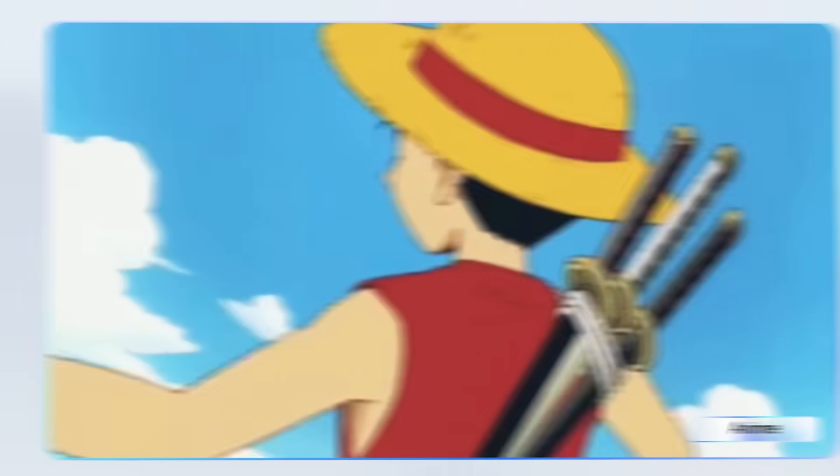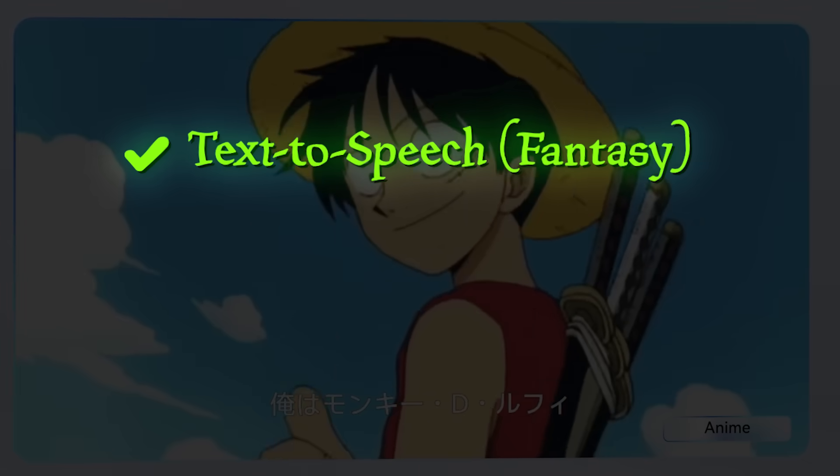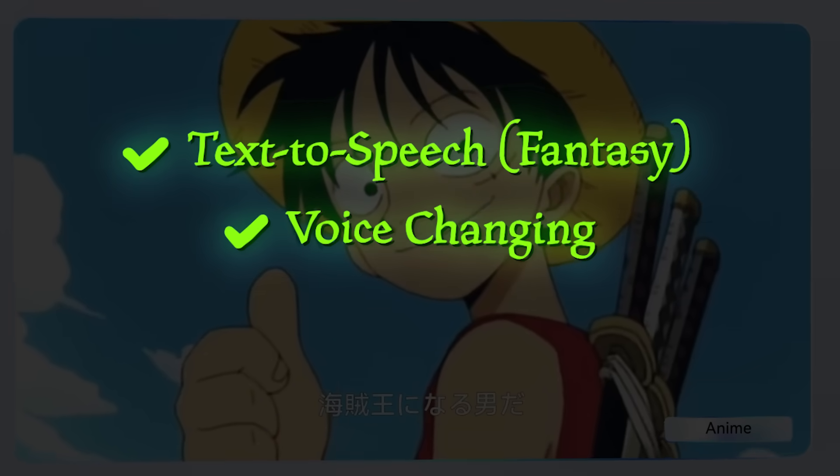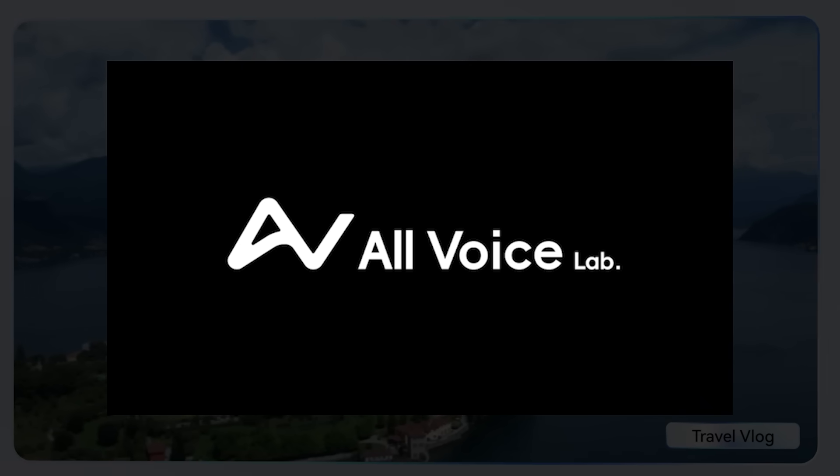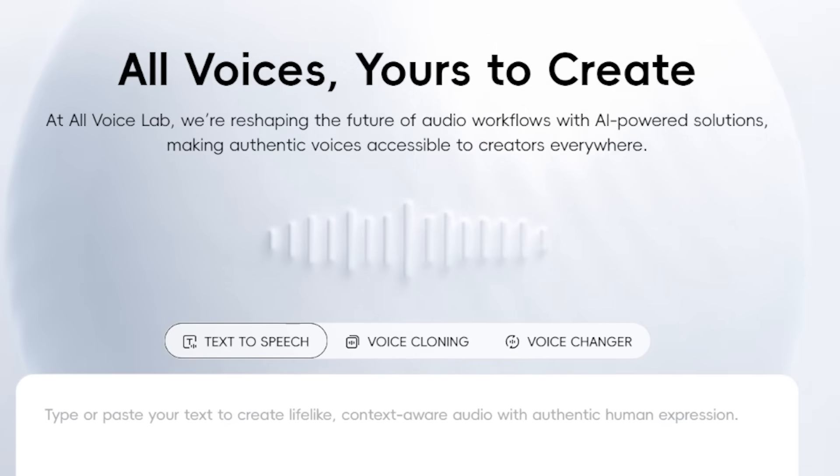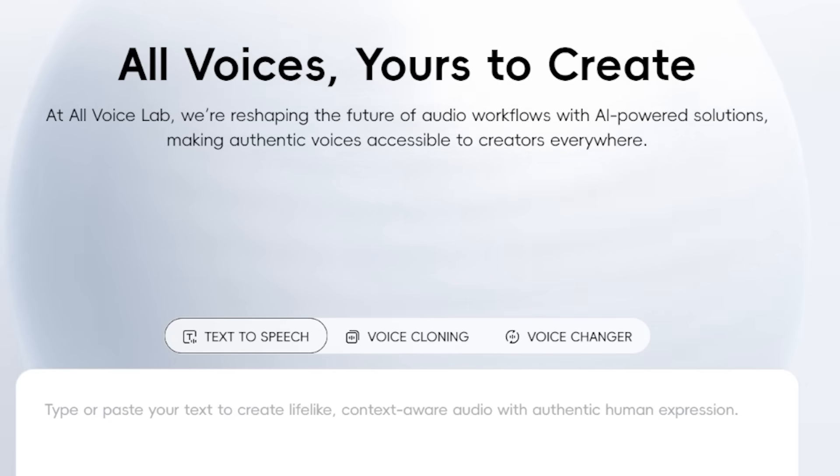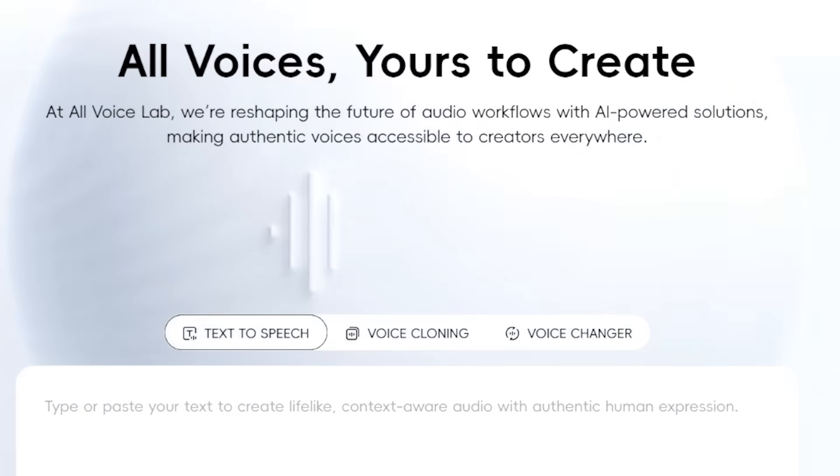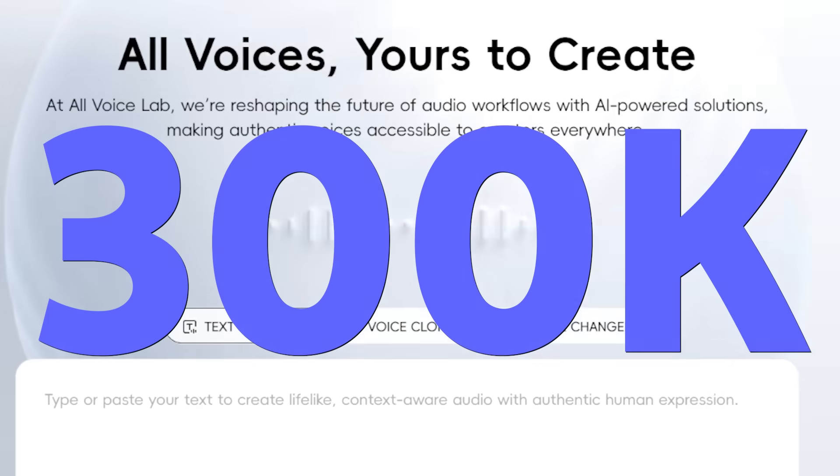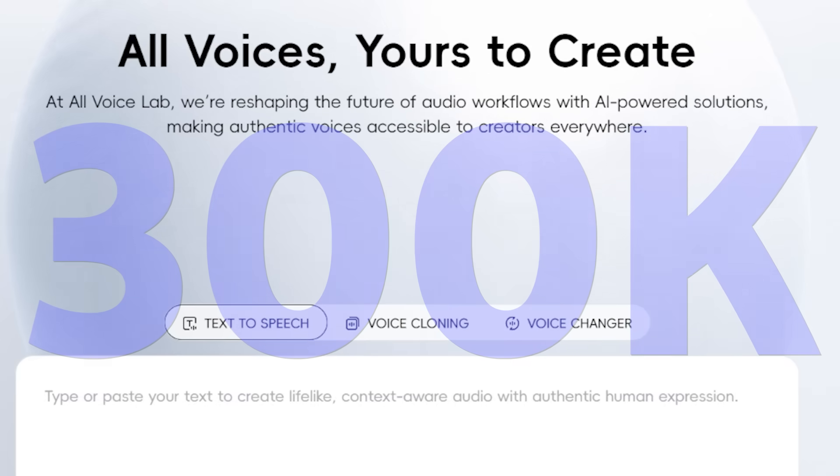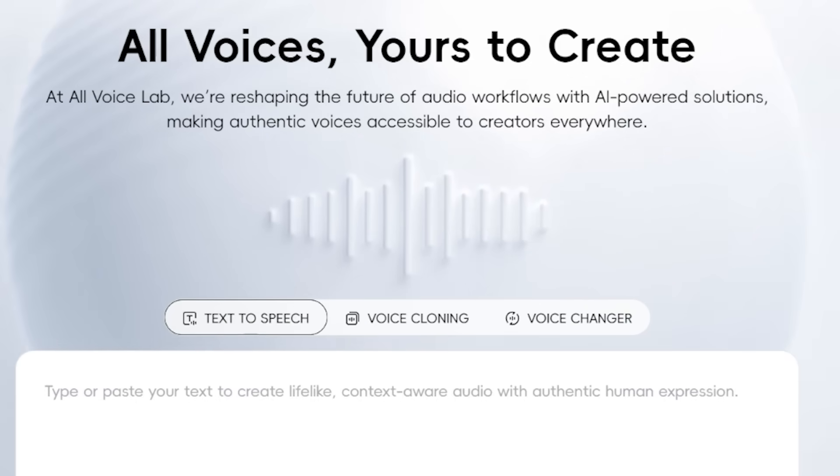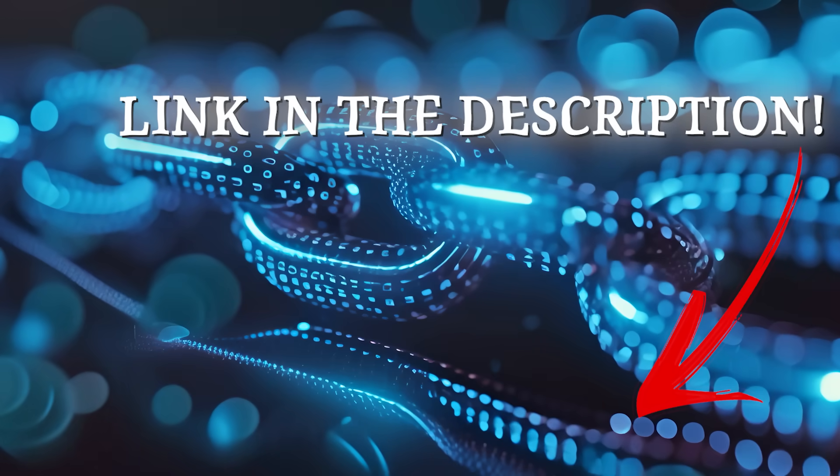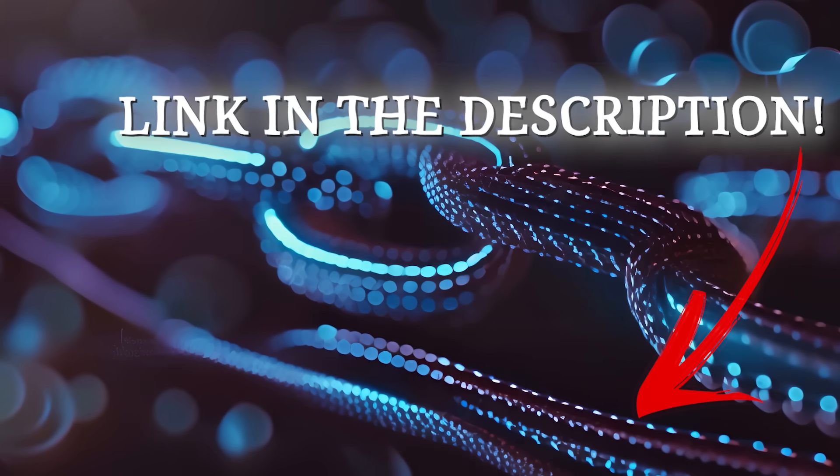All right, so there it is. Today we created a fantasy style text to speech, cloned a voice and dubbed an anime from Japanese to English. And we did all of this with All Voice Lab. If you're a creator craving a powerful all in one creative platform, minus the price tag, then do not hesitate to start your free trial with All Voice Lab. And remember new users get 300,000 credits once they sign up. And everything we did today barely made a dent with our free credits. So make sure you head on over to the description below to give All Voice Lab a go. Link is going to be in the description.